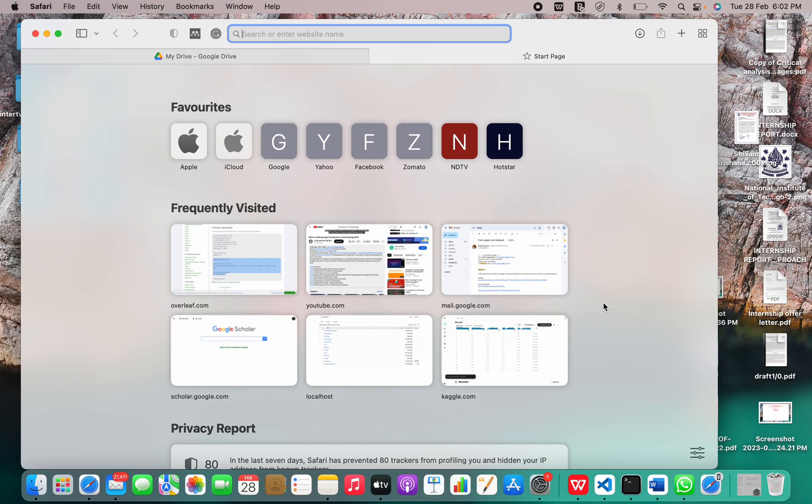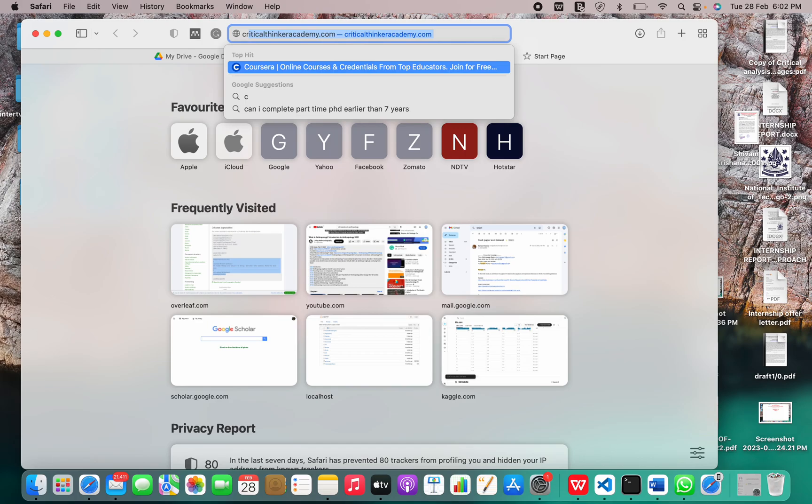Now let me show you how to install R programming language on your Mac. For this, we'll go to the site cran.r-project.org.